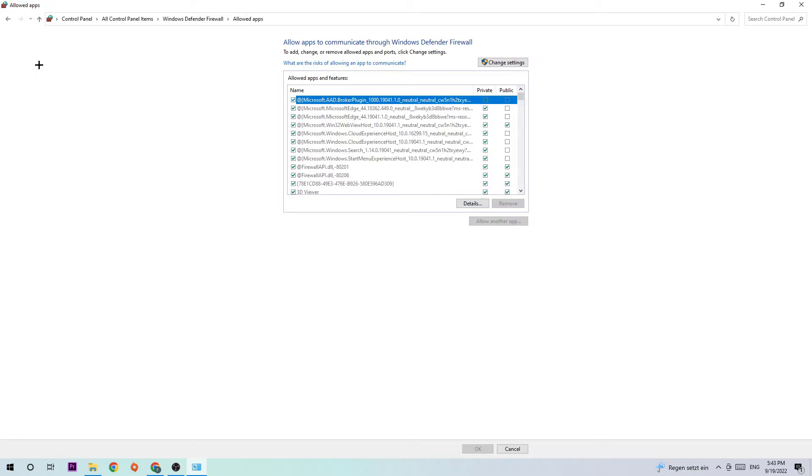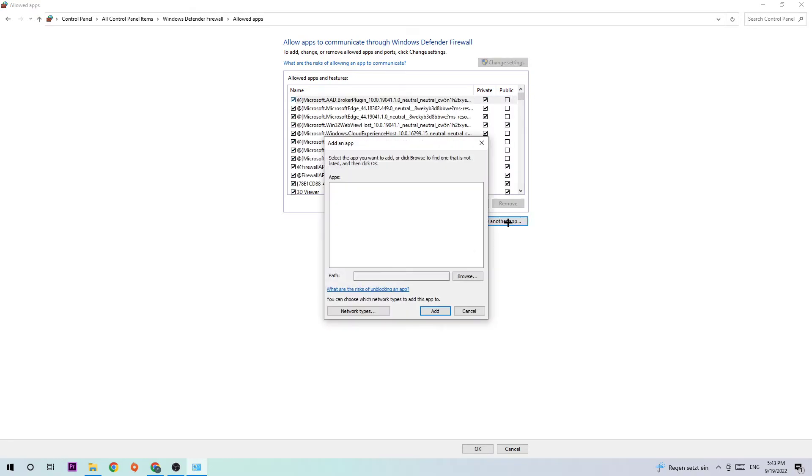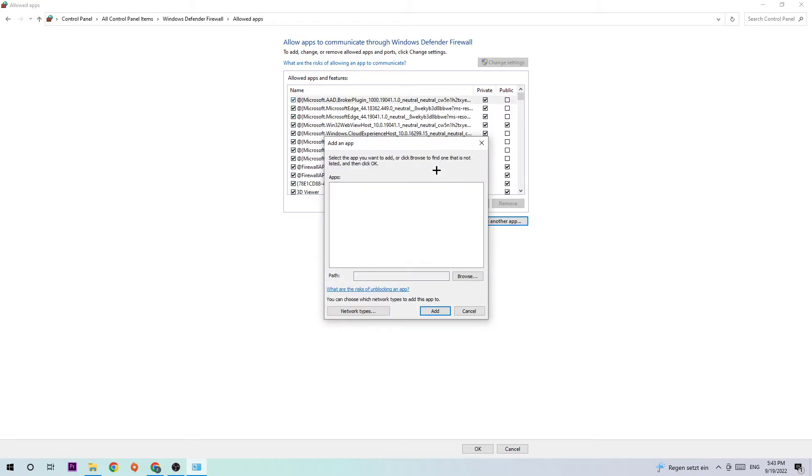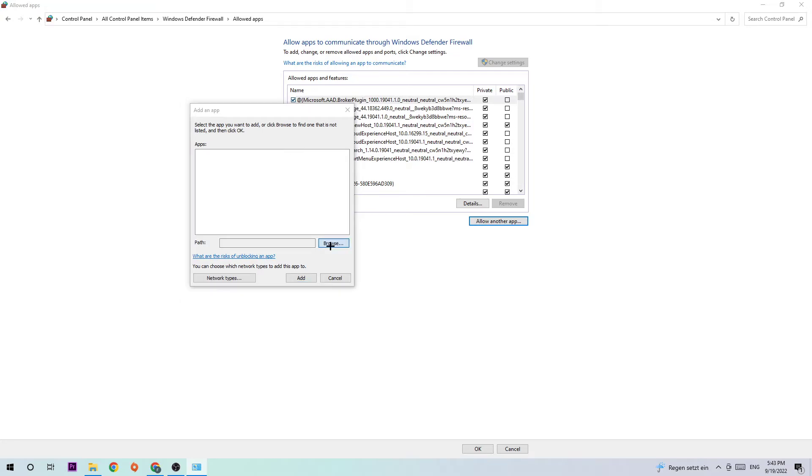Afterwards, navigate to the right-hand side, click 'Change settings', and click 'Allow another app'. Once you click that, this tab should pop up and I want you to hit 'Browse'.